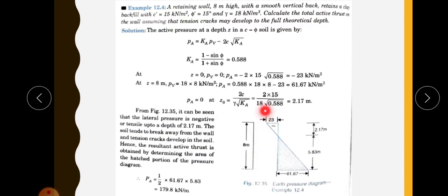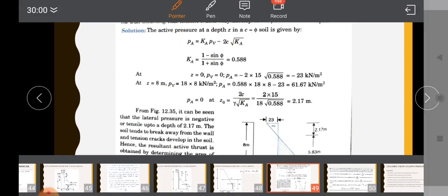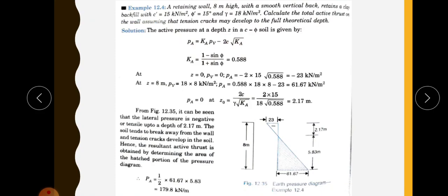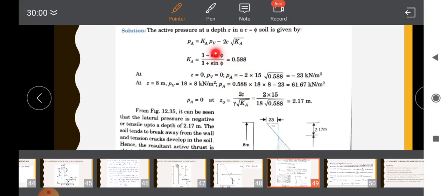There is a retaining wall of 8 meter height in active condition, and the backfill soil is cohesive with cohesion 15 kilonewton per meter square. The active pressure at depth Z for a C-phi soil is: Ka into gamma into H minus 2C root Ka. Since it is active condition, Ka equals 1 minus sin phi divided by 1 plus sin phi, calculated as 0.588 for phi equal to 15 degrees.